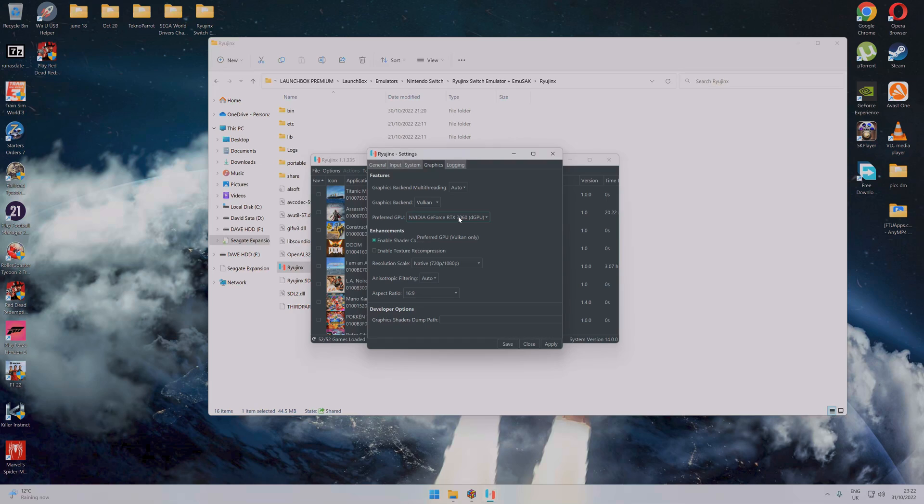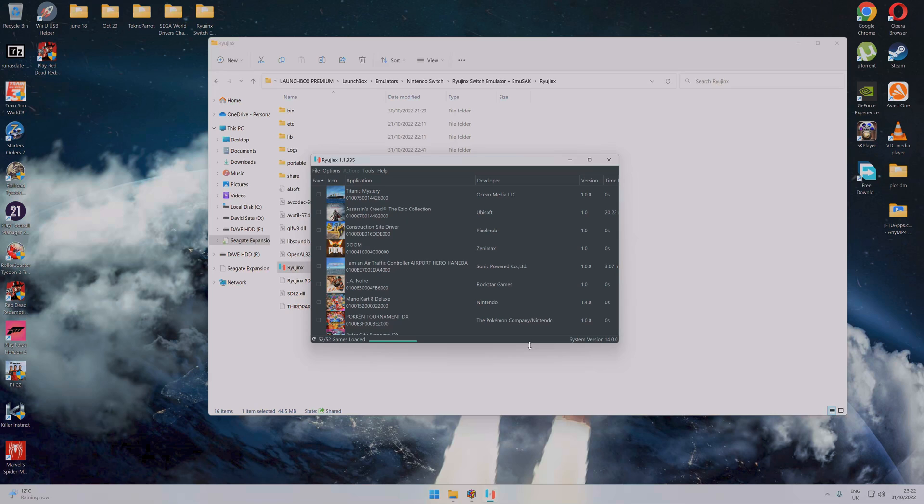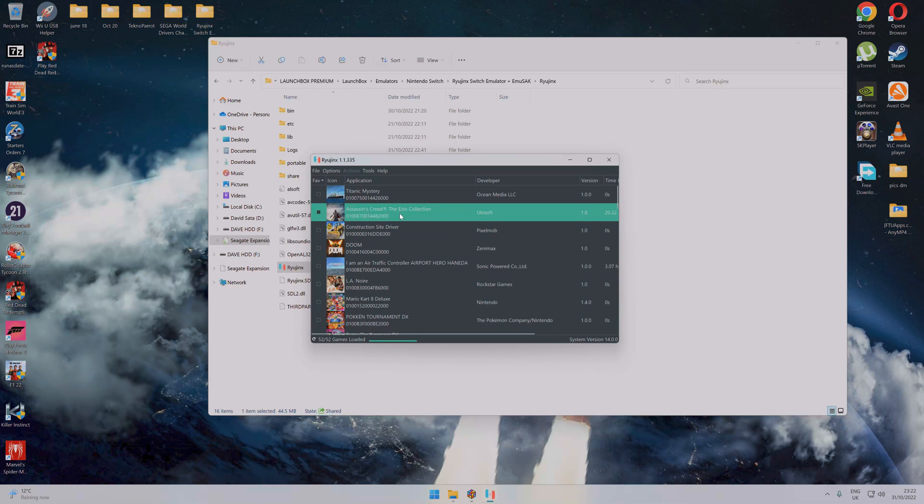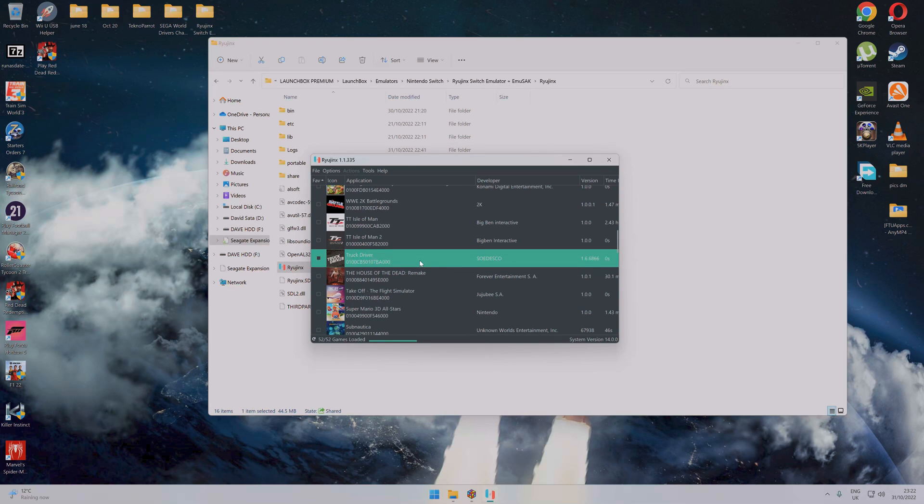Great graphics card, costs around about 500-600 quid. I've left it on native and I haven't really changed anything there apart from the graphics card, because you don't really want it to be on OpenGL because you just will not get the game to work well, if it works at all. Let's move on to LaunchBox.